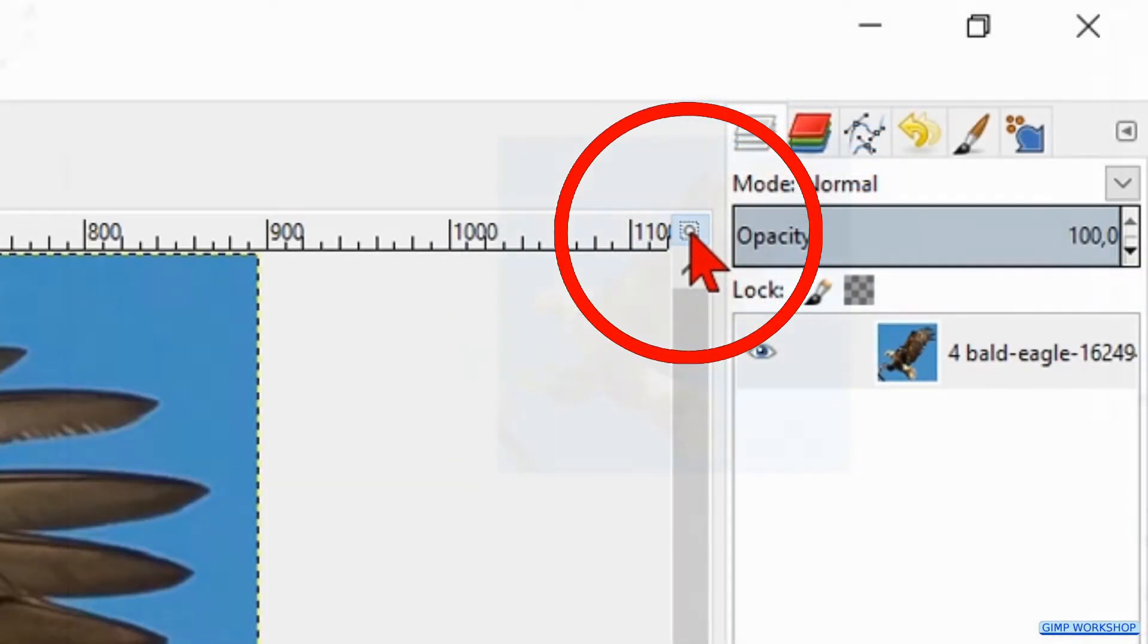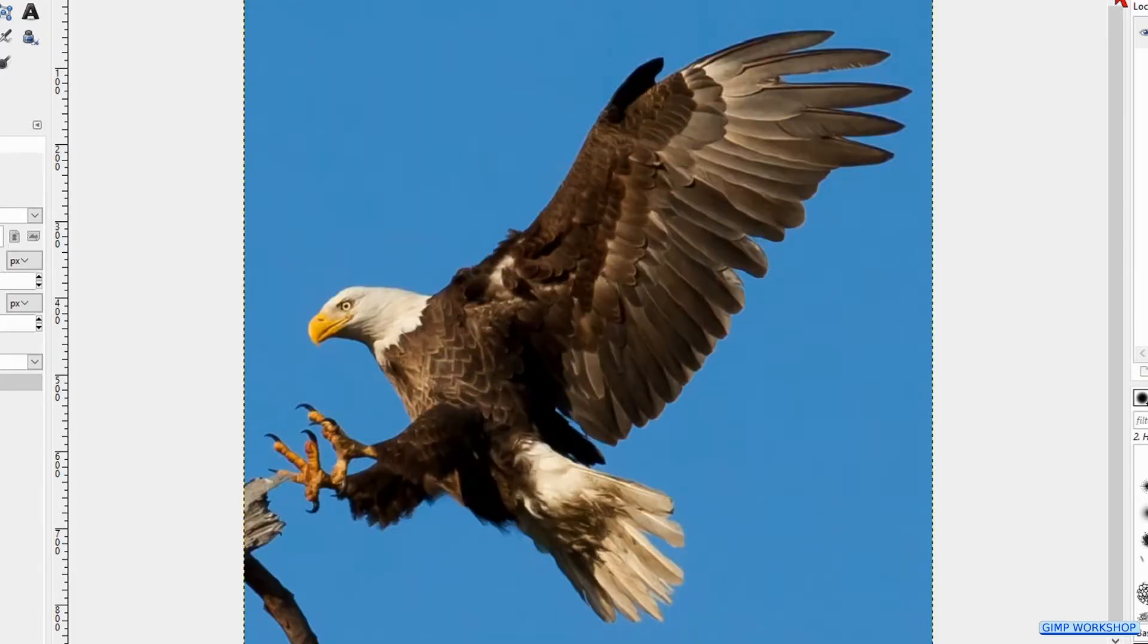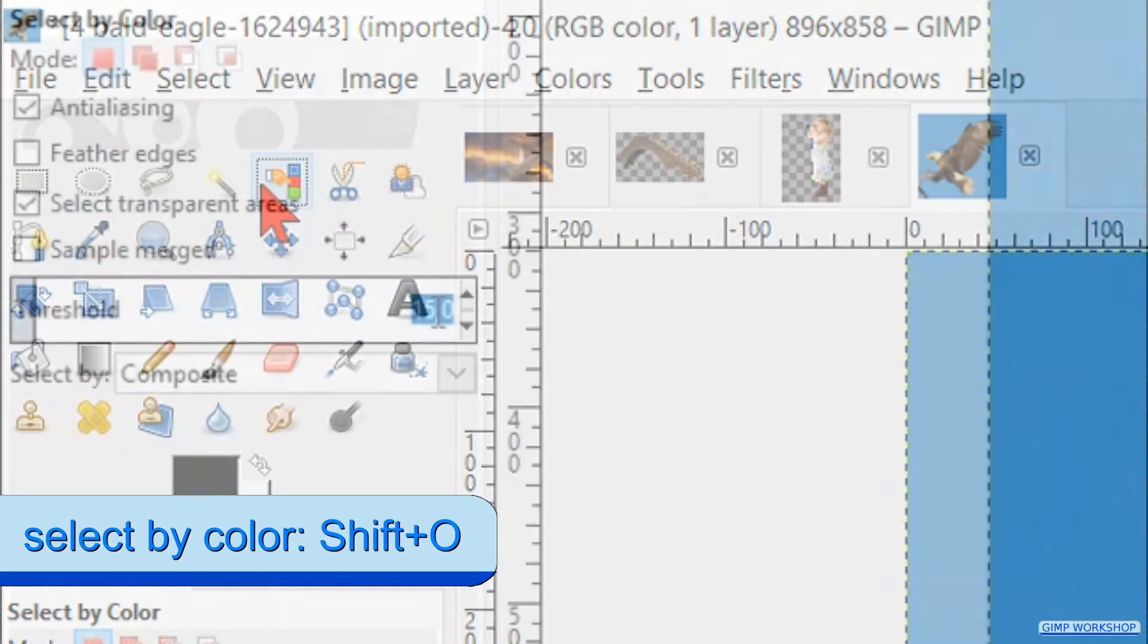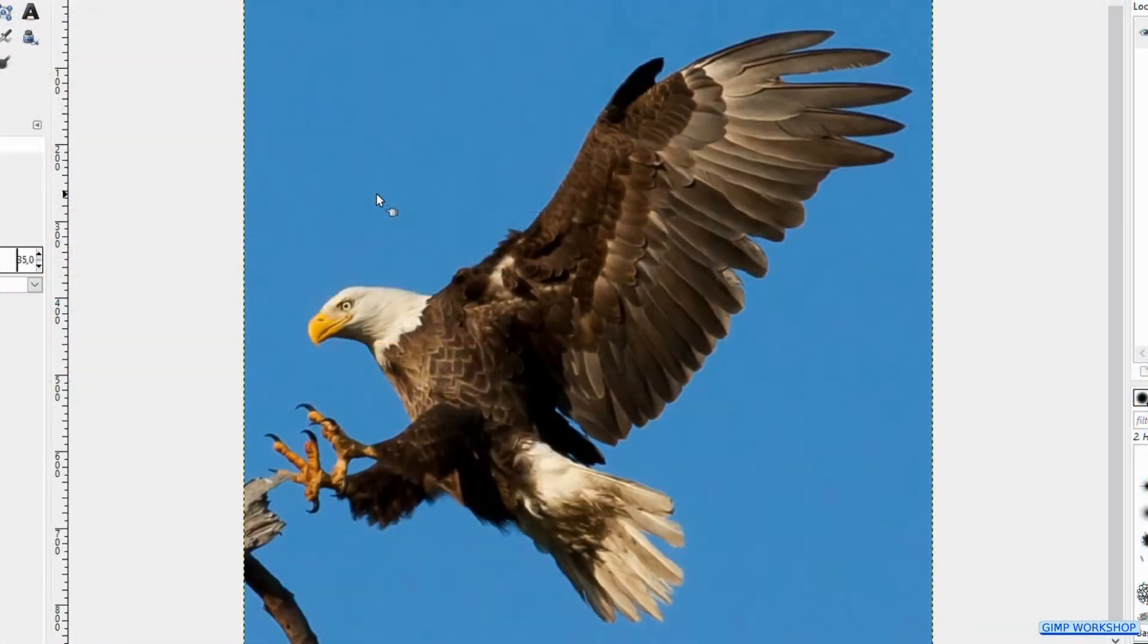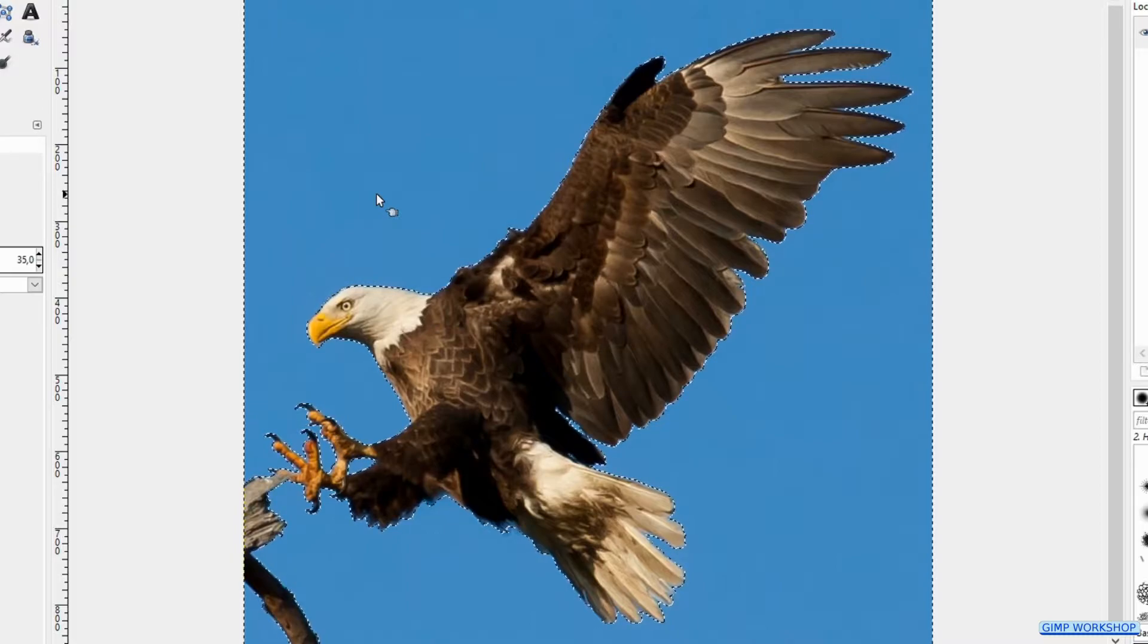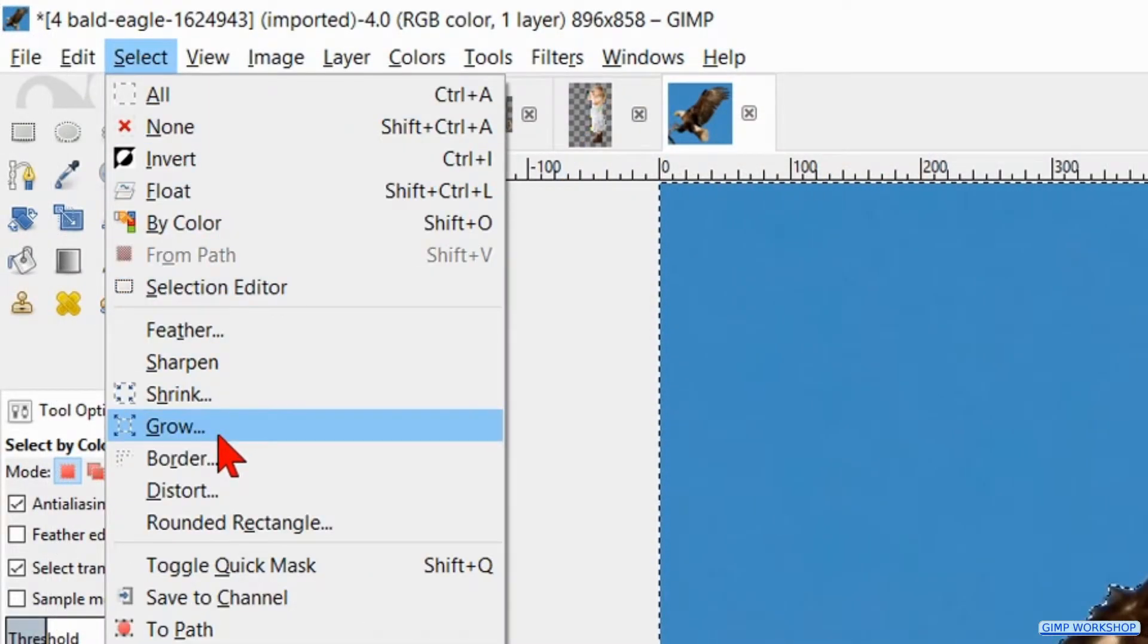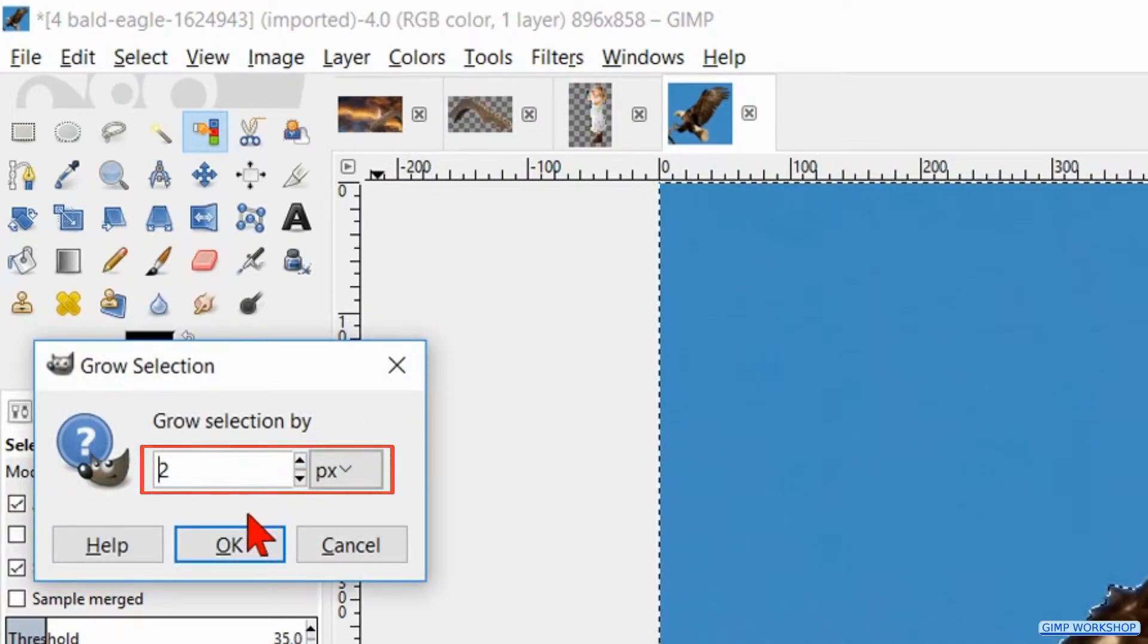Maximize the image by clicking on the zoom icon in the top right. Go ahead and activate the select by color tool. Make the threshold 35 and click in the blue of the image to select the background. Go to select and click grow. We grow the selection with 2 pixels and hit OK.